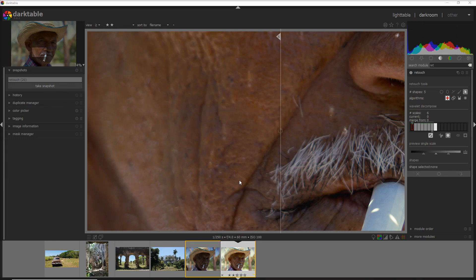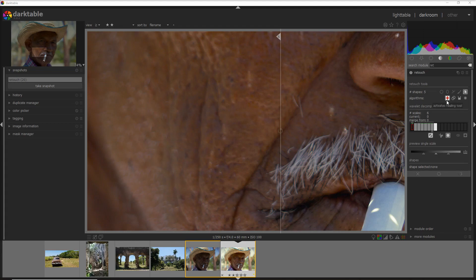Another thing I wanted to mention is the algorithm you use. You can use the healing algorithm, the cloning algorithm, the fill algorithm — which fills the spot with a dark color — or the blurring algorithm. Personally I mostly use the healing algorithm because I get the best results, but it depends on the photo too.